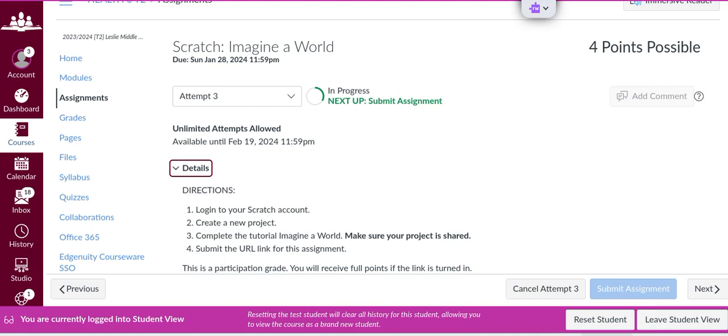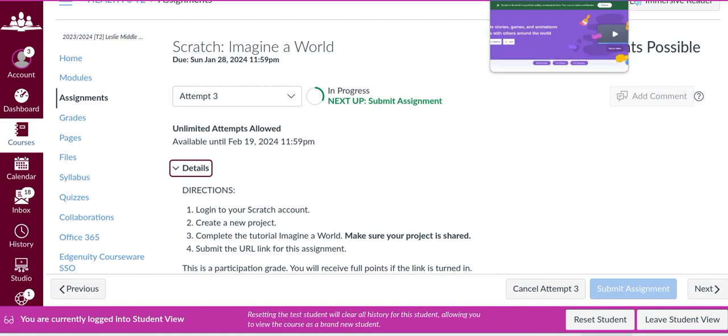These are the directions for the Scratch Imagine a World project. For this project, you're going to follow the directions you see here and I'll walk you through it.